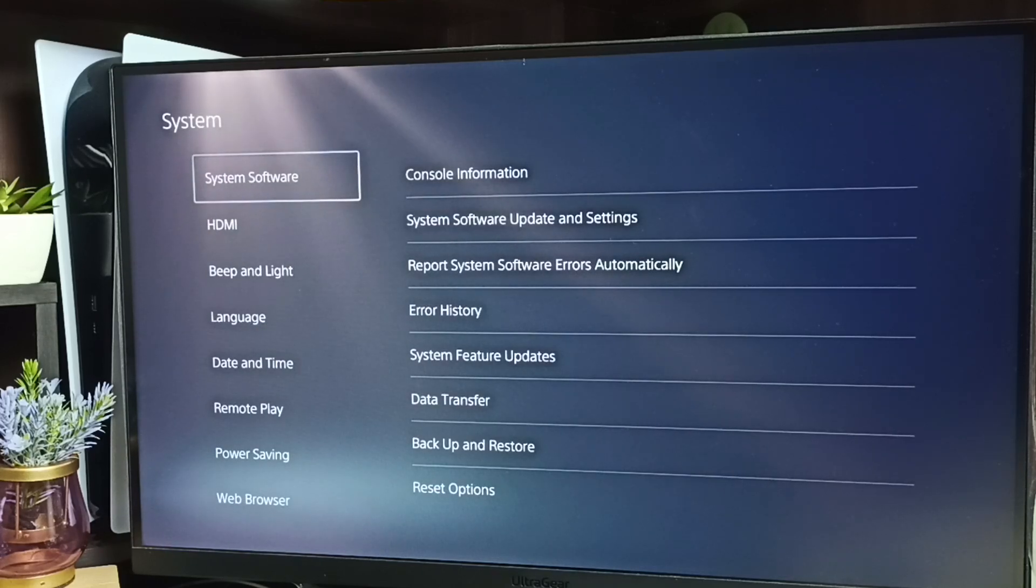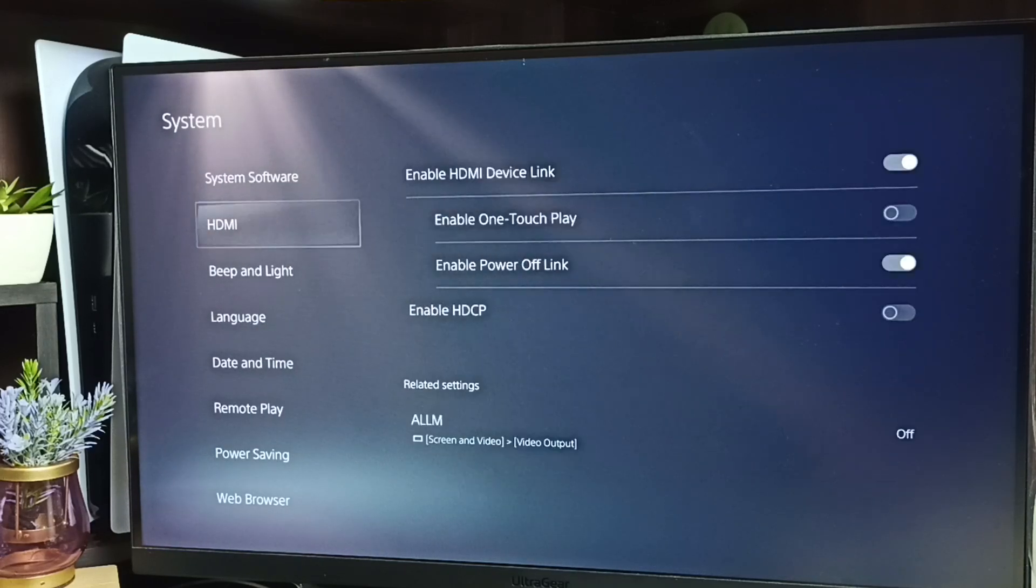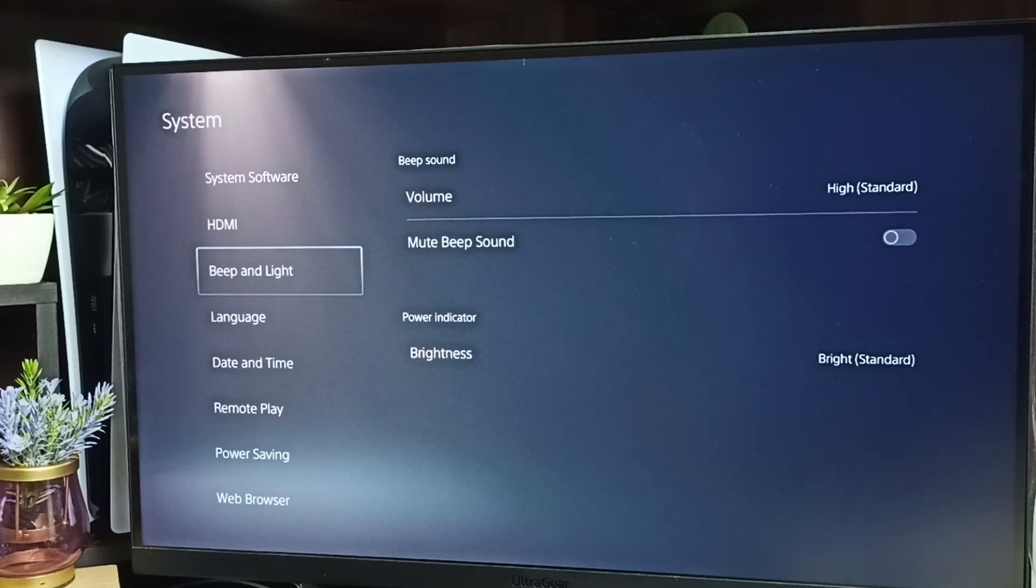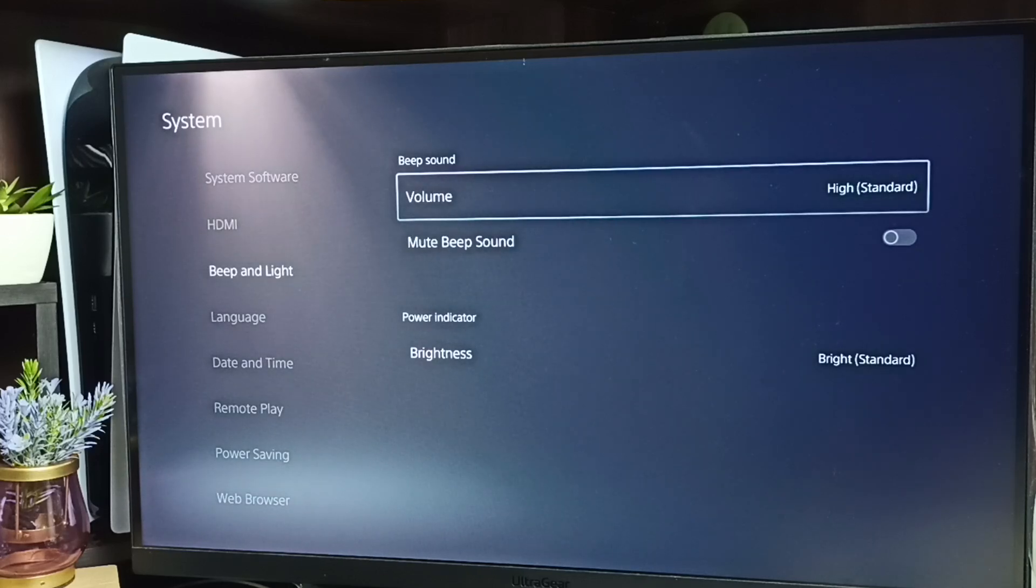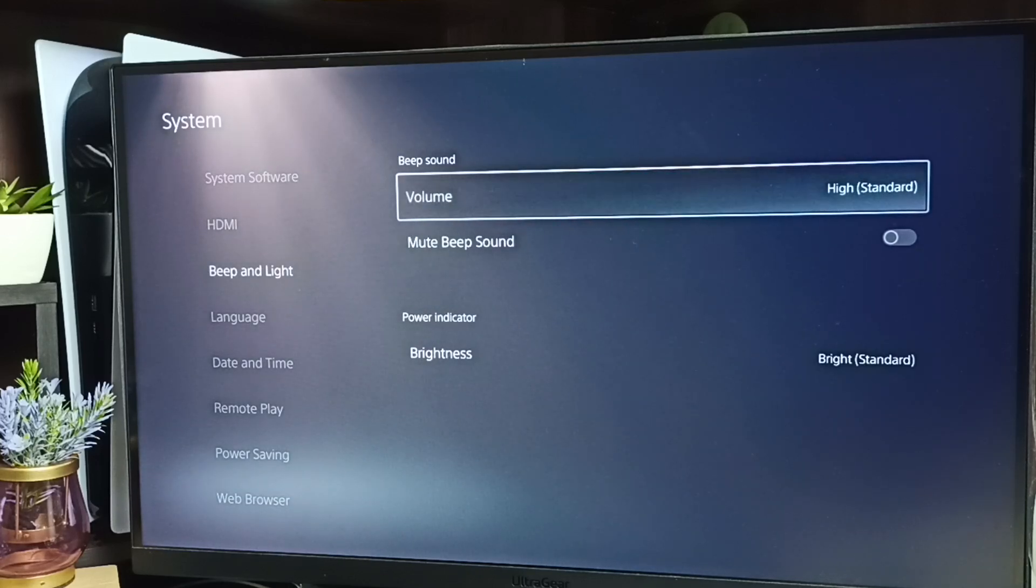Under System, select Beep and Light, then select Volume.